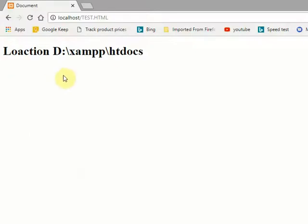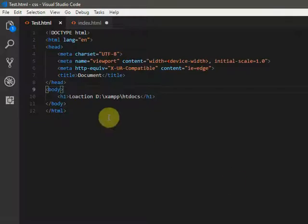See, in this I have mentioned the path here. In the HTML document I have mentioned the path here. Now I will copy the same file to my new location, which we are changing now.